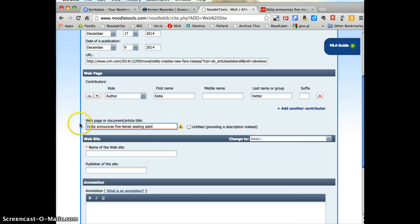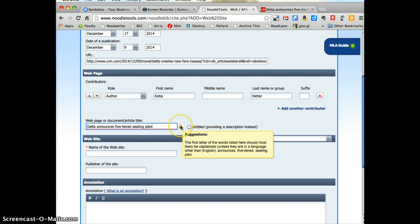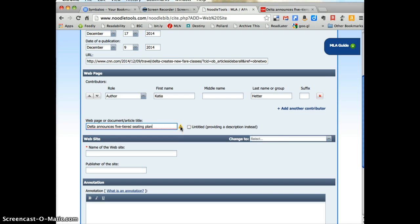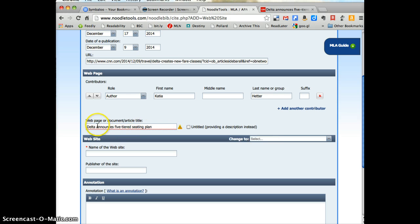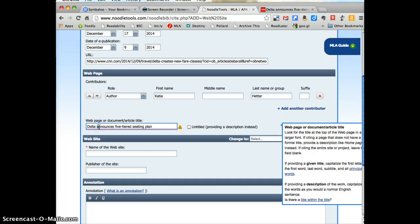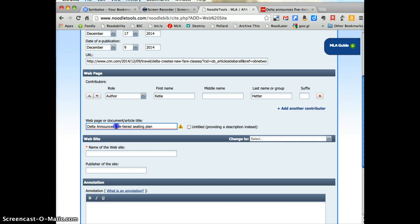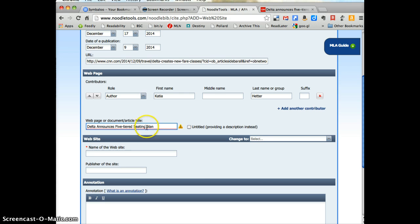Now notice it's underlined and there's a yellow exclamation point. Clicking on the exclamation point tells me what's wrong, why is Noodle Tools upset with me and it's saying that the first letter of the words, the principal words in the title should be capitalized. So I'm going to quickly capitalize those and once you've got it all sorted out, that red underlining and that exclamation point should go away as it did.